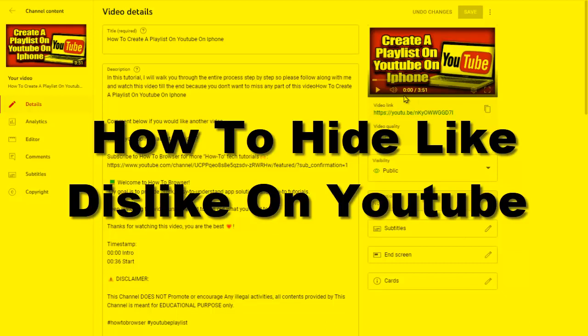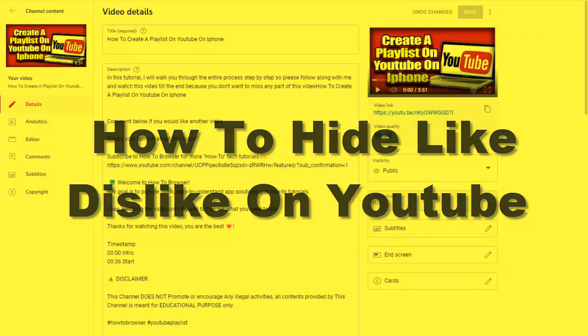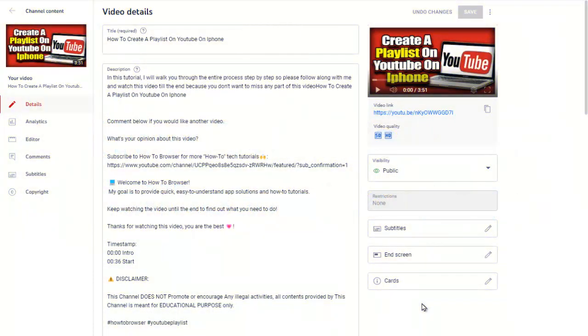Hello everyone, welcome to this YouTube channel. In this video I'll show you how you can hide likes and dislikes on your YouTube channel. It's actually very simple, so please follow along with me and watch this video till the end.